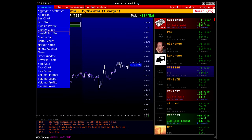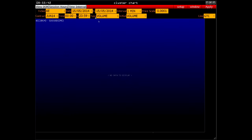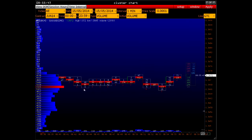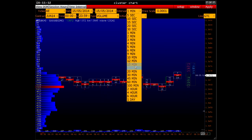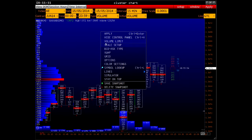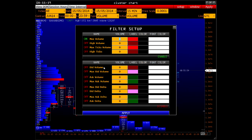Cluster Chart: volume data are displayed in the form of clusters. You can change the cluster interval. There is also a powerful function of significant volume filtration and display, both by volume and delta, bid, ask, etc. More on this in the dedicated video.